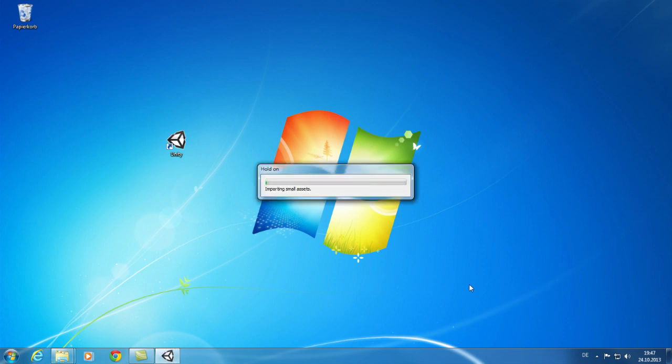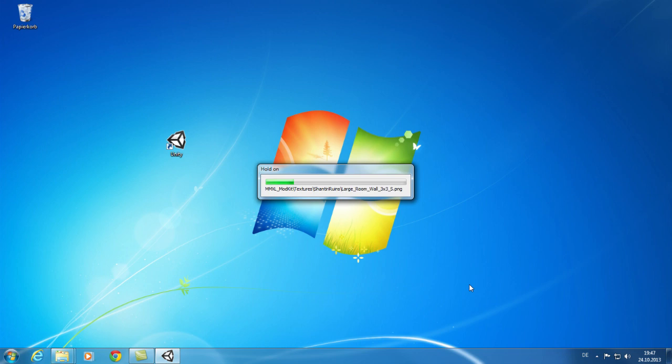After a short moment, the import of the modding kit assets will start. This process will last a few minutes. We are taking a little shortcut here, but you have to take a few minutes to import the modding kit assets.